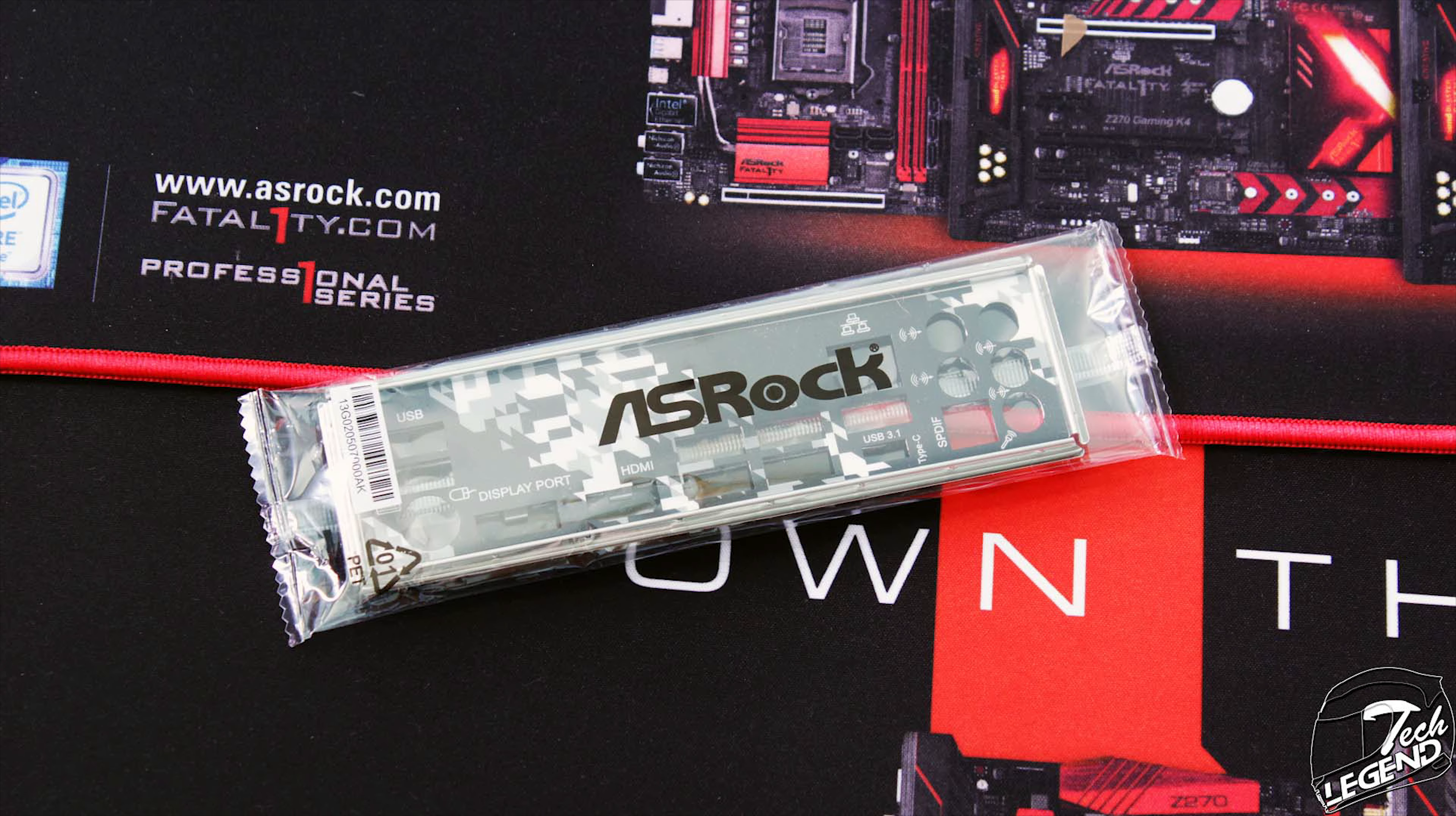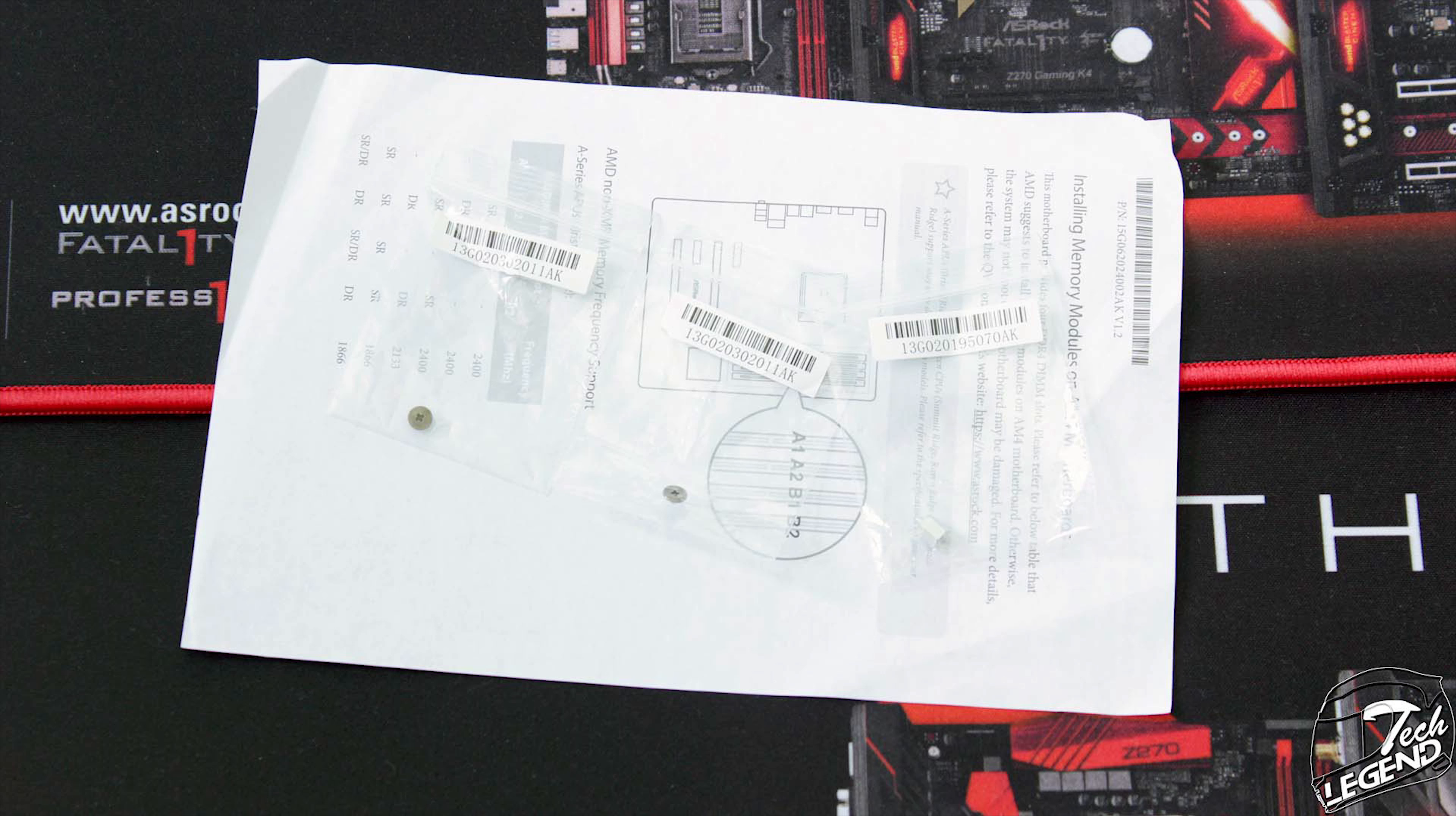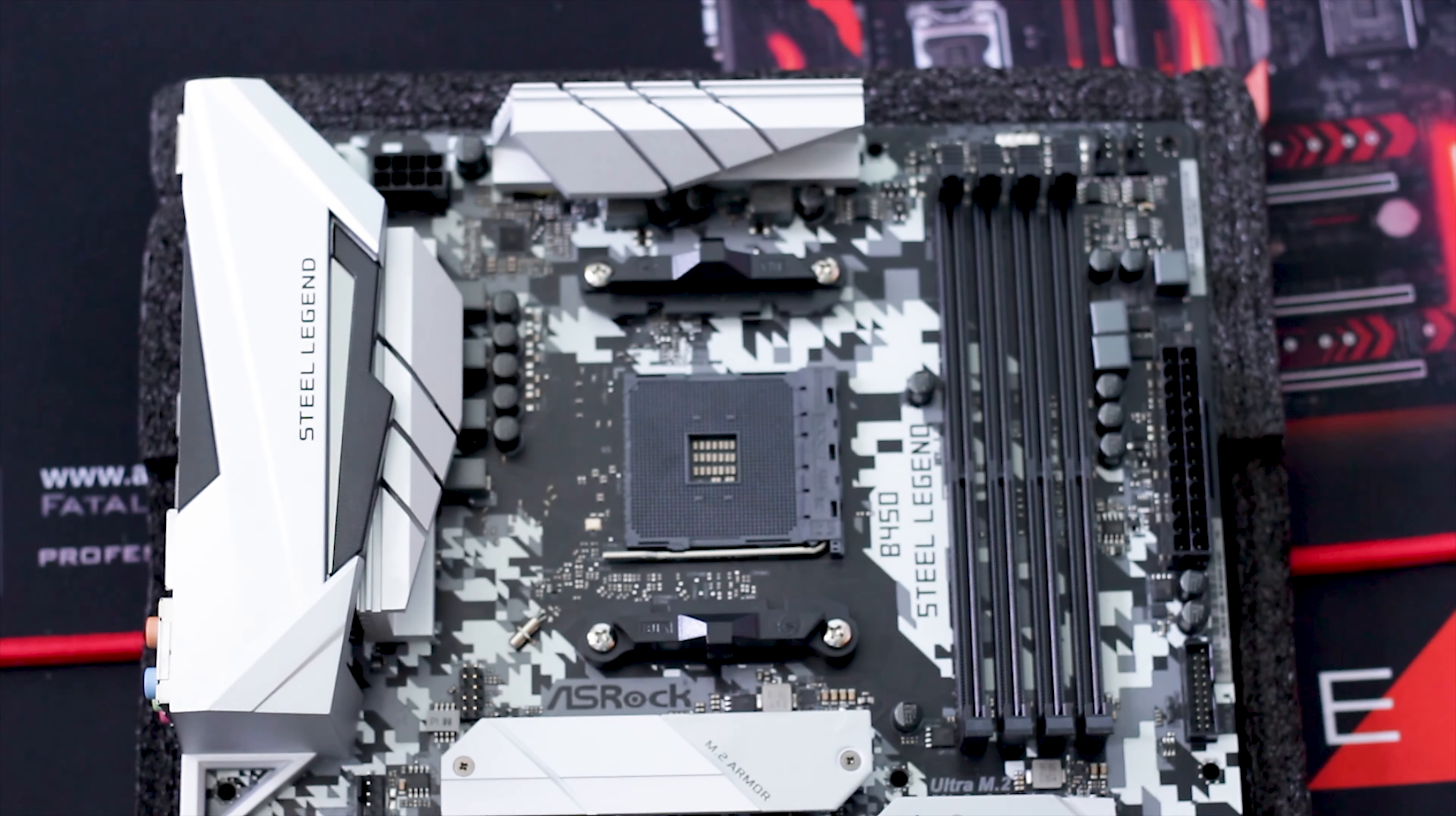The ASRock B450 Steel Legend offers a unique take on the mid-range AMD B450 chipset, sporting digital camouflage applied directly on the PCB as its main design element, and of course, plenty of RGB integration overall. All these elements are available at an affordable price of $100 USD on average.